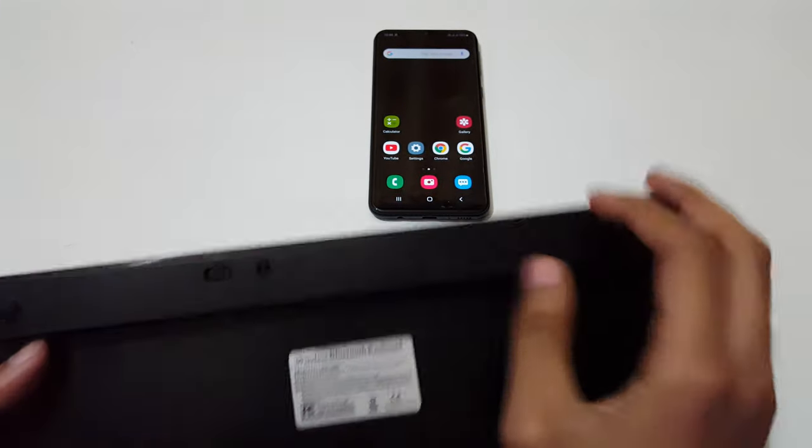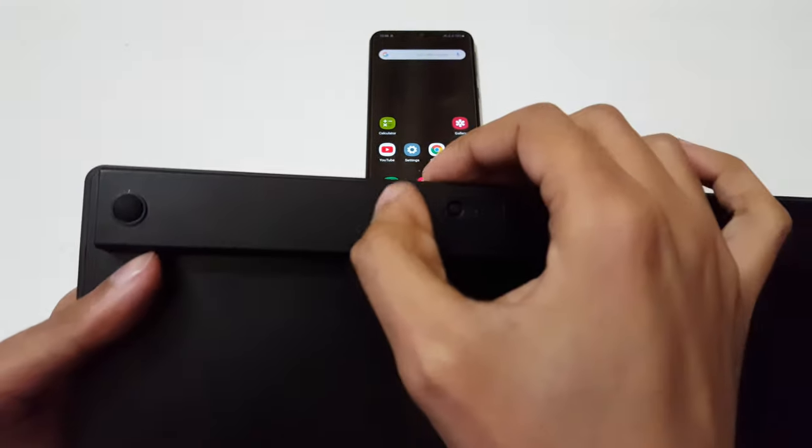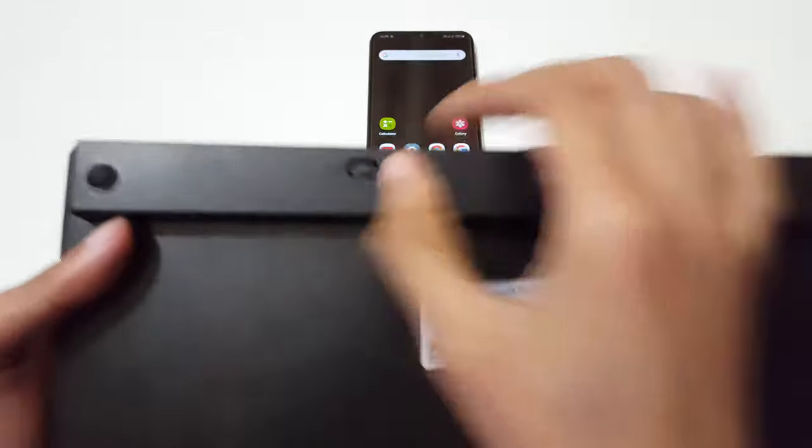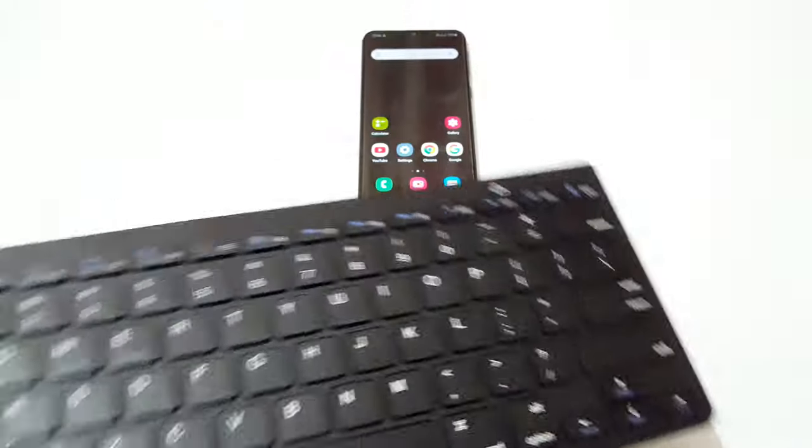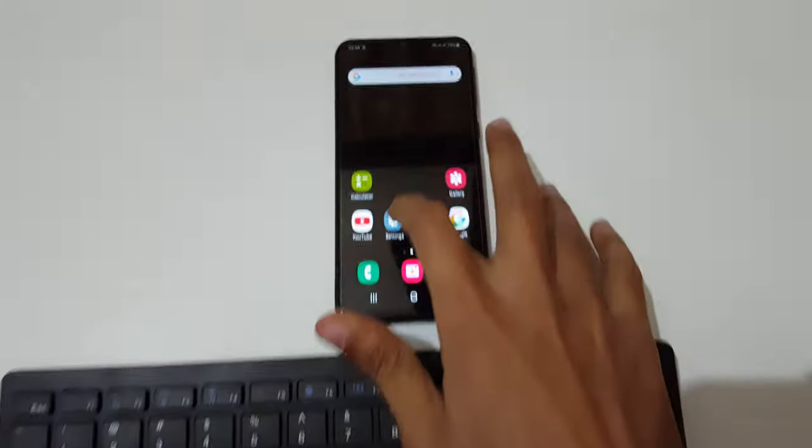Now close it. Now turn it on. The Bluetooth keyboard is successfully turned on.